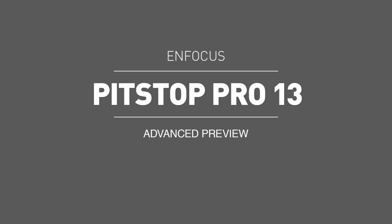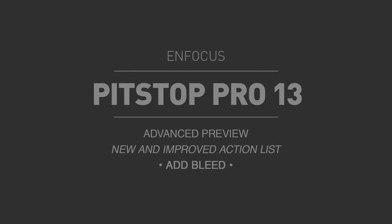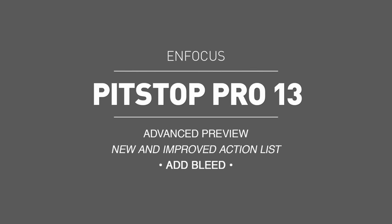The following video is one in a series of clips designed to showcase what new and existing users of Pit Stop Pro can look forward to in our upcoming release of Pit Stop 13. The subject of this video is the new and improved action list, Add Bleed,